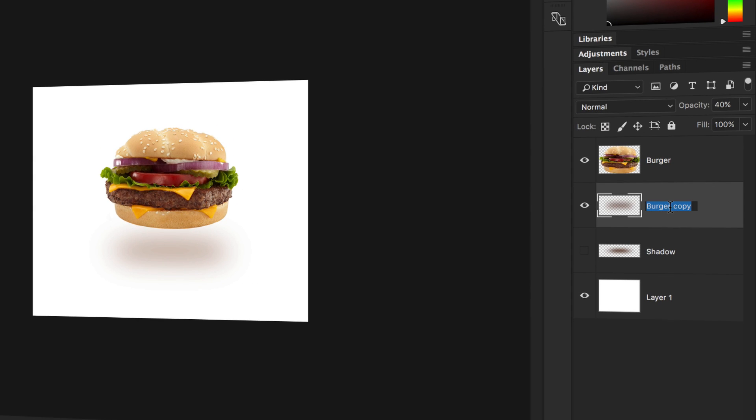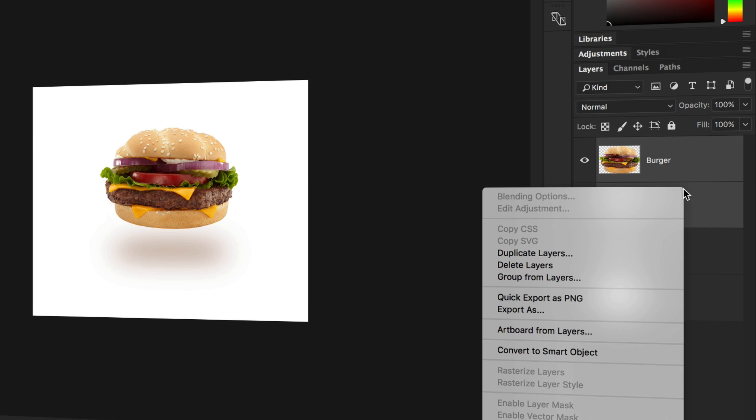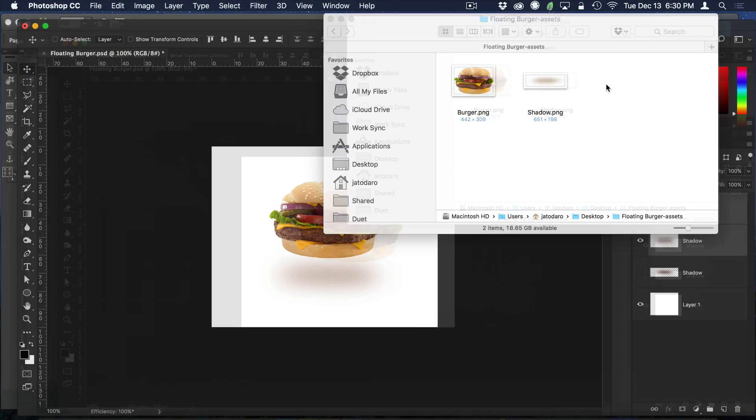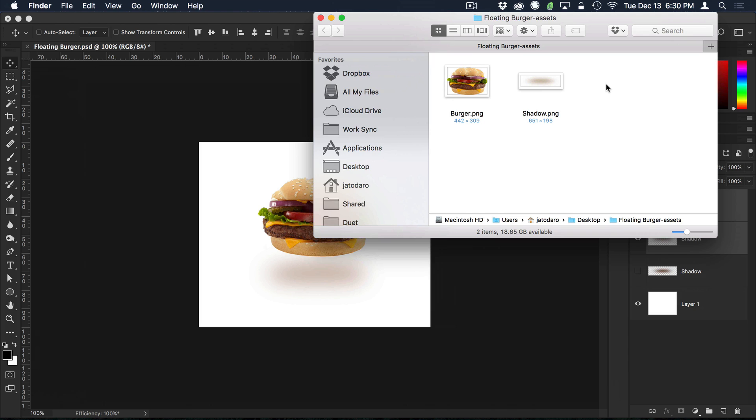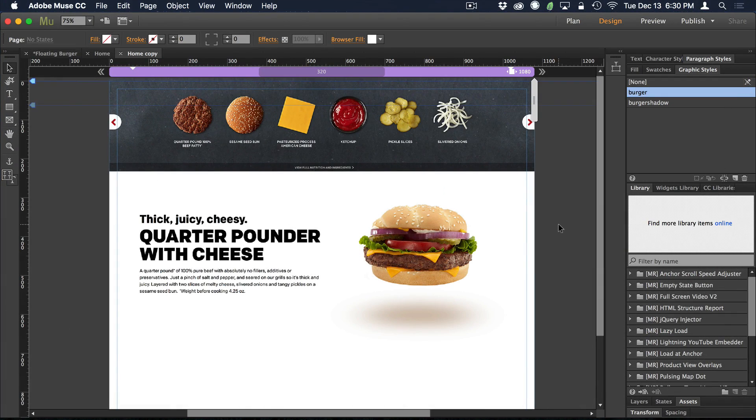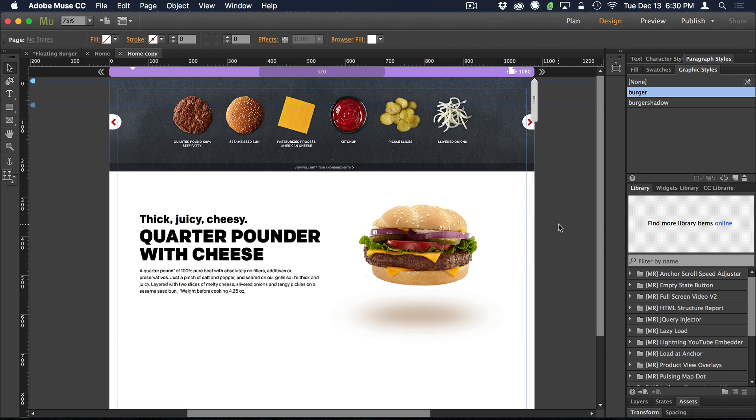We can rename this layer shadow instead of burger copy. Now we're ready to select both of our layers, right click and choose to export them as a PNG, which throws them in a folder for you. Once you've done that, you can drag those assets from that folder into Adobe Muse. You'll probably want to go put them where they belong. If you're building a real project, you want to get your assets all nice and organized. But once you do that, you're good to go. No rules there.